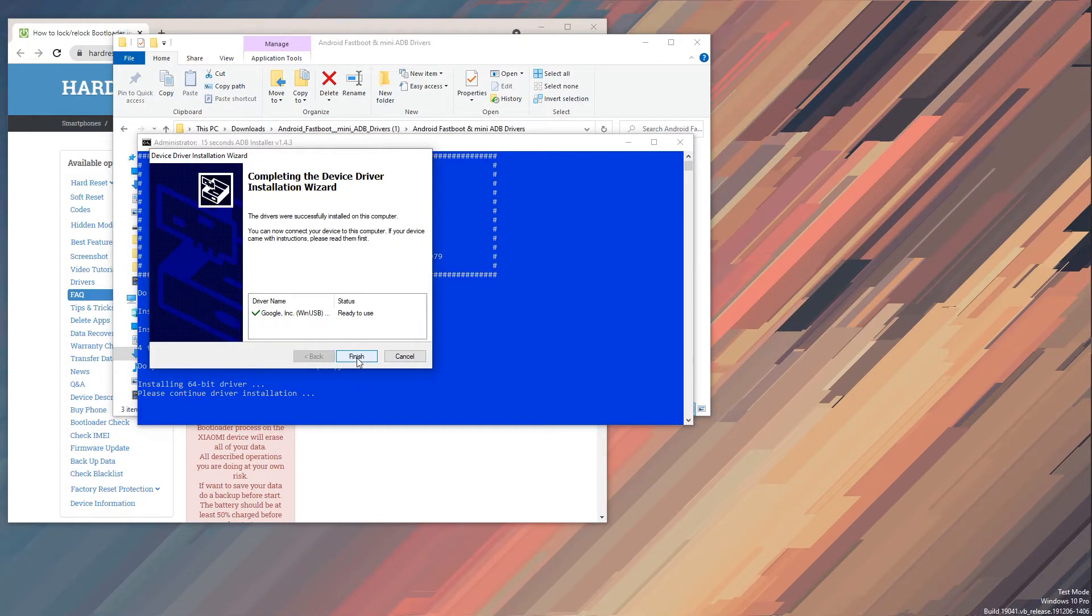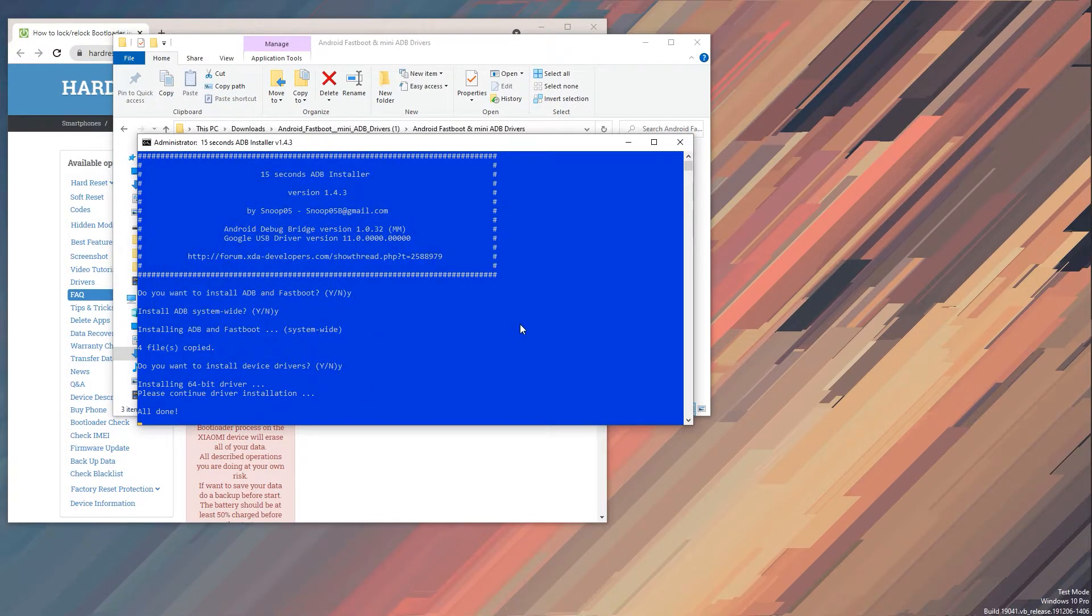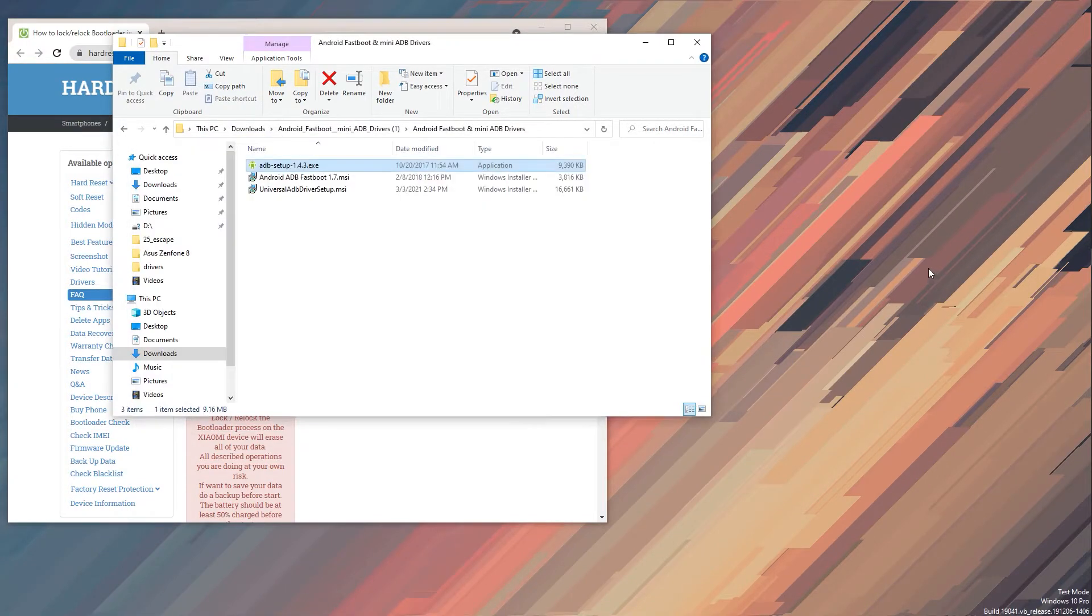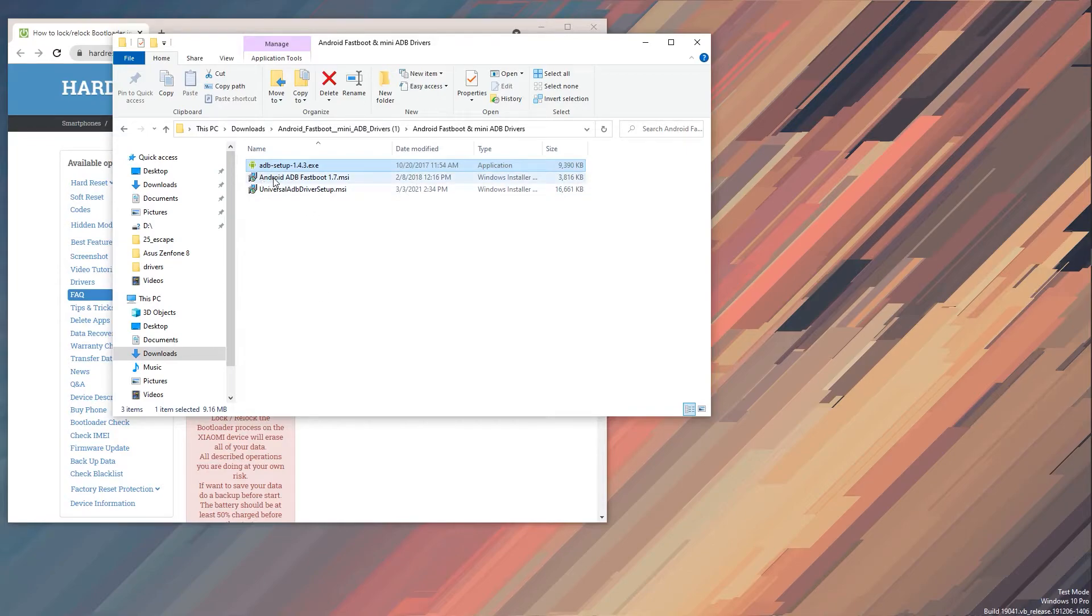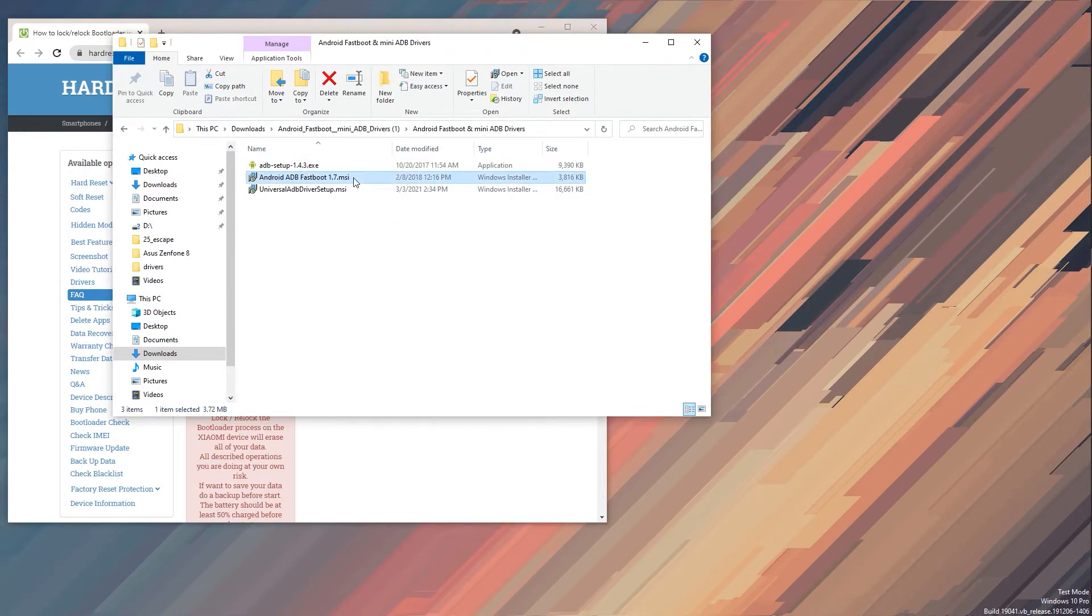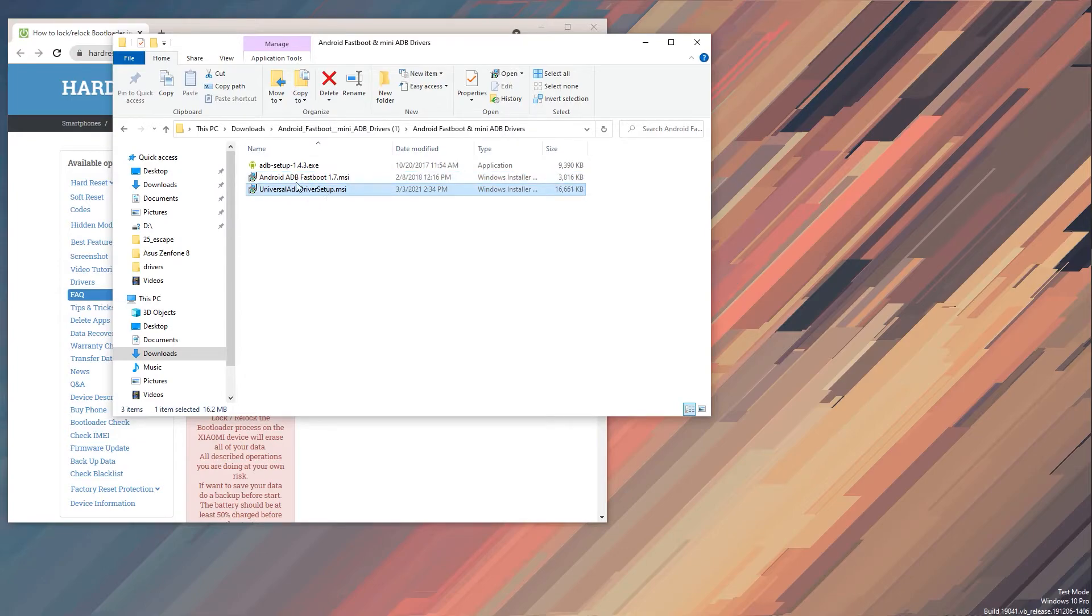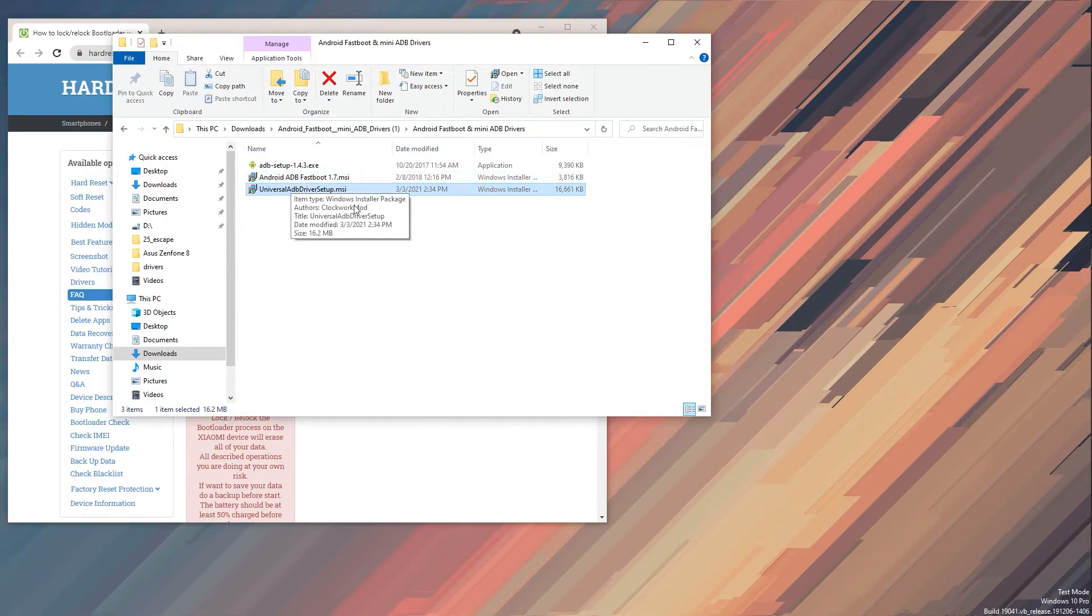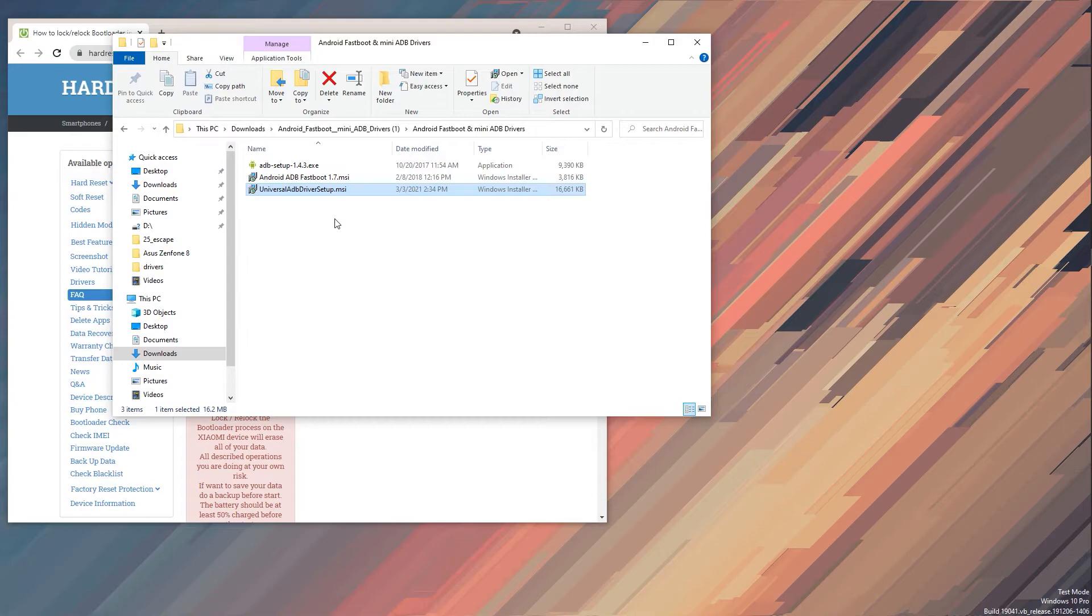Now from here we have the Android ADB fastboot, so this is just a simple installation. You double click on it, press next, next and install. And then the second one, basically the same thing as the previous one with a little bit of a difference.